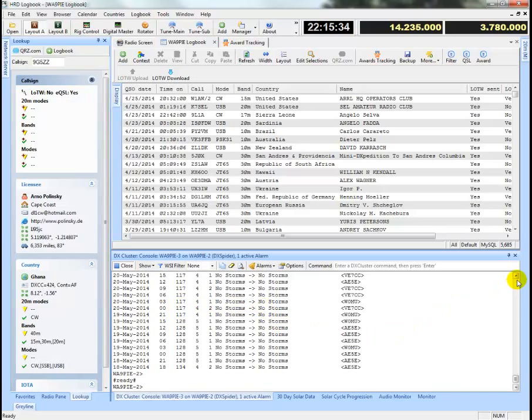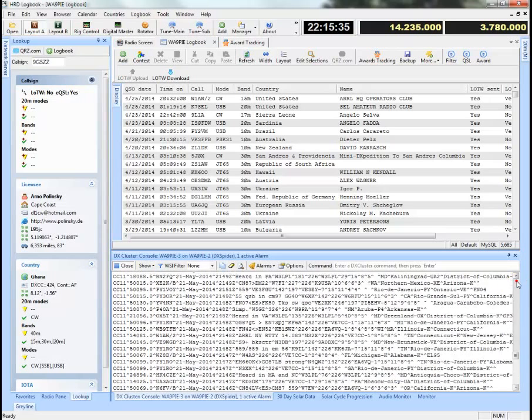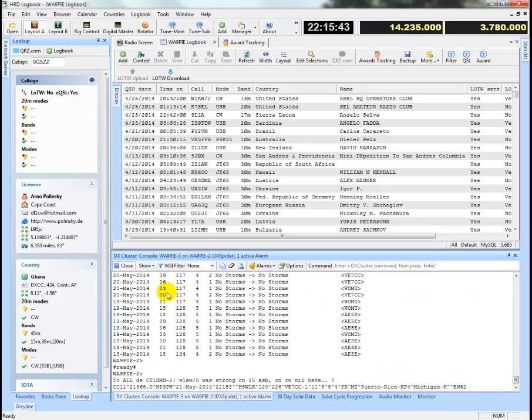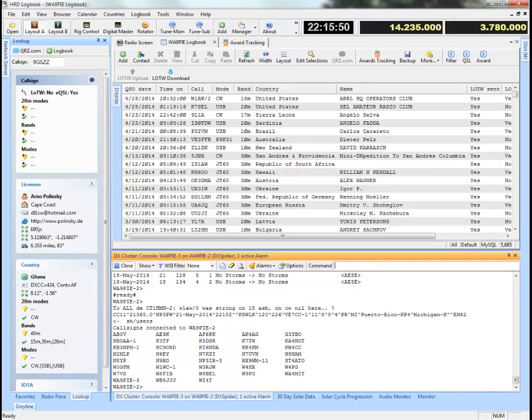Console is just simply a telnet screen that shows you the data that we're receiving from the cluster node. It typically doesn't need to be used unless you're going to type something in from a command prompt. Like I'll say, show users.